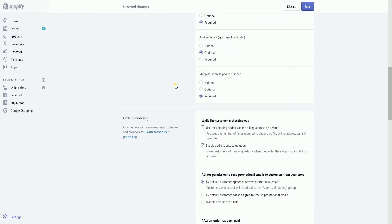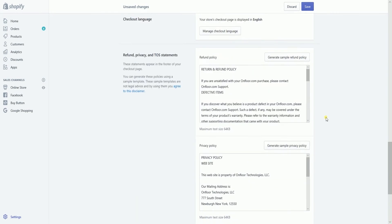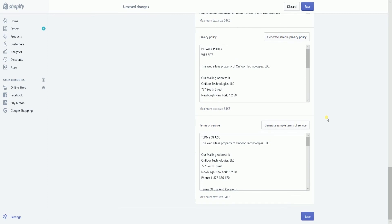Scroll down to the order processing section. Under additional scripts, copy and paste the Google AdWords conversion tag. Once you're all set, click the save button at the top or at the bottom.